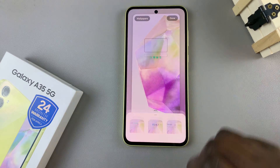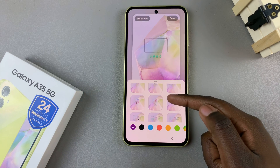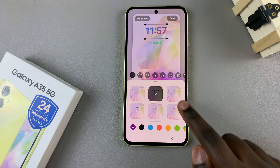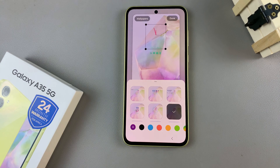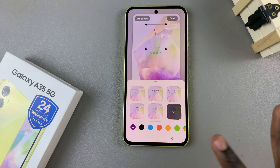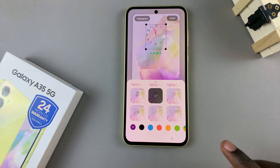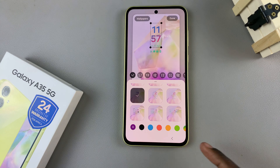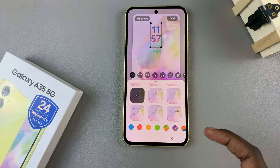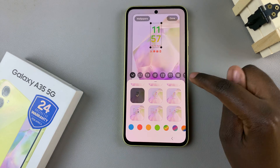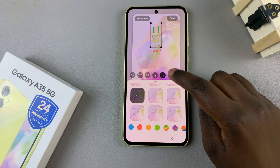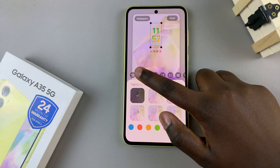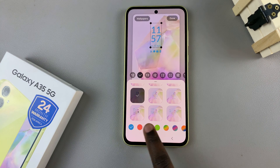From here, look through the various clock styles and select the one that suits your needs. You can choose an analog clock without numbers, one with numbers — it's all up to you. You also have customization options such as the color of the clock and, in some cases, even the font style of the numbers. Customize to your liking.